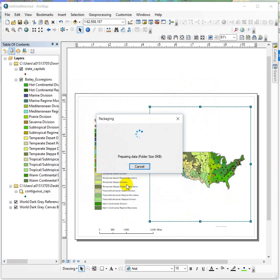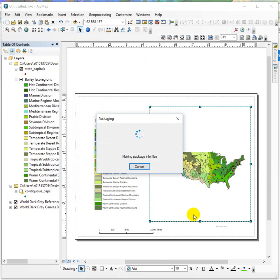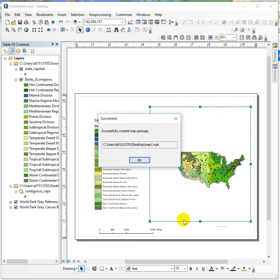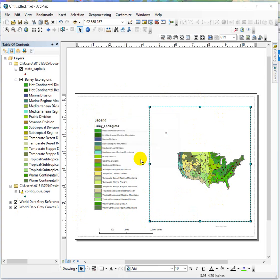Right now it's taking all the data from the different folders that it's located in and zipping it up into one folder that contains the map document as well. And now it's saying that you were successful. This thing is called an MPK. Map one MPK. I threw it on my desktop. So it's all done.